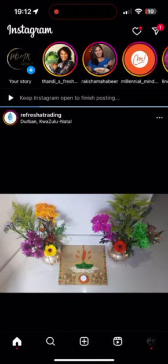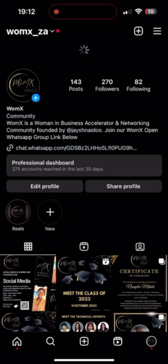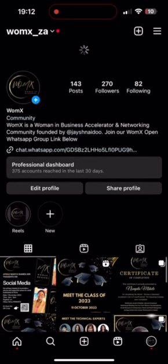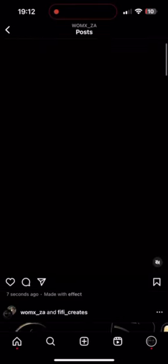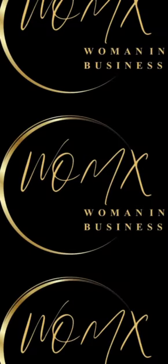Finally, tap on the Share button to publish your Reel. It will be visible on your profile and may also appear on the Explore page, depending on its engagement. That's it — you've successfully created an Instagram Reel. Have fun experimenting with different ideas and styles to make your Reel stand out.